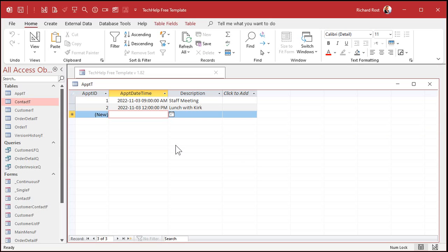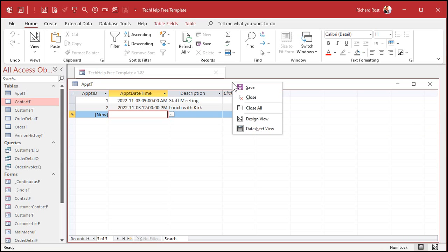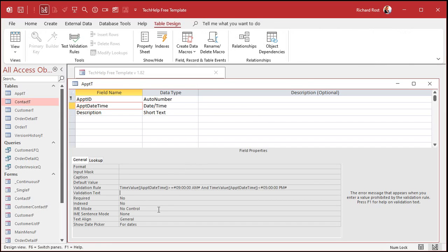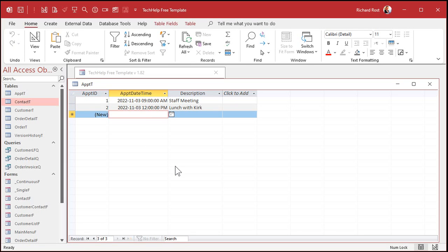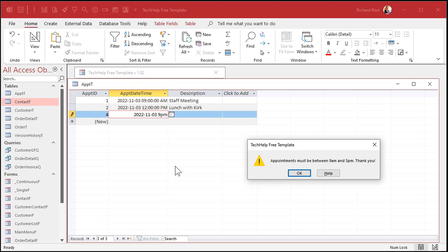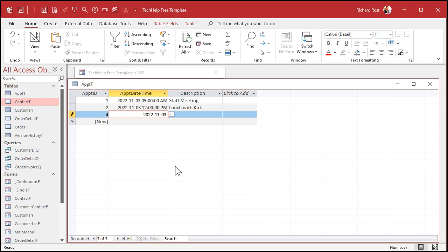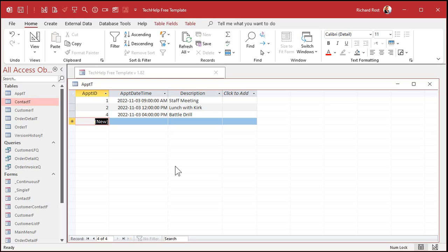You don't want this big long message because your end user is going to look at it and say what? So we're going to give them a friendly message. Hit escape, come back in, go to design view. Validation text: 'Appointments must be between 9 a.m. and 5 p.m. Thank you for your cooperation.' Save it. Now let's try that Rush concert at 9 p.m. — it says 'Appointments must be between 9 a.m. and 5 p.m. Thank you.' Let's go back to 4 p.m. — and we're good.